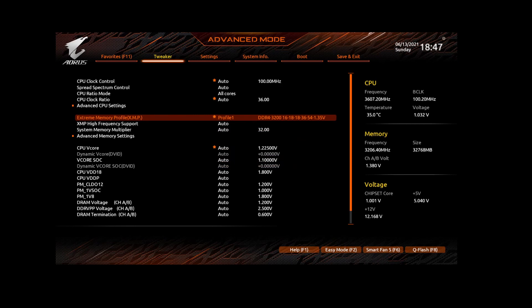And then eventually when enabled you see that the Extreme Memory Profile is now set to profile 1 and it shows DDR3200 and then some other values like the clock rate and the voltage. Once you made that change, hit save, exit, and then simply start Flight Simulator.